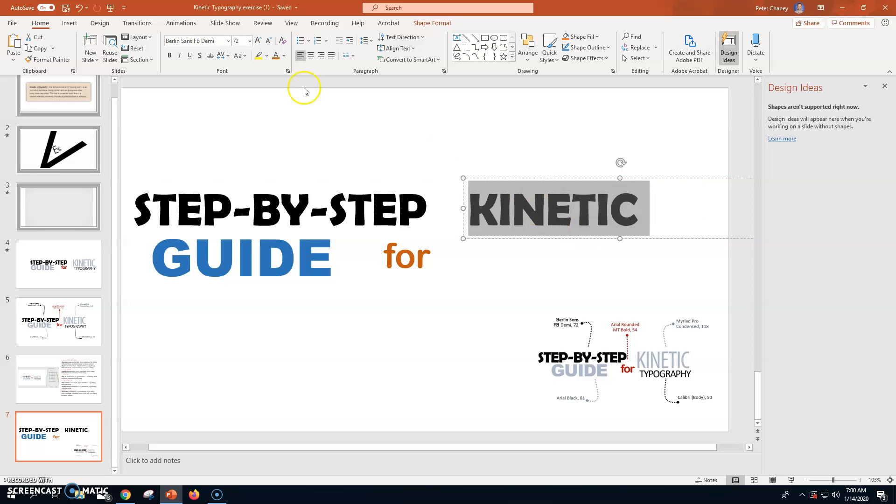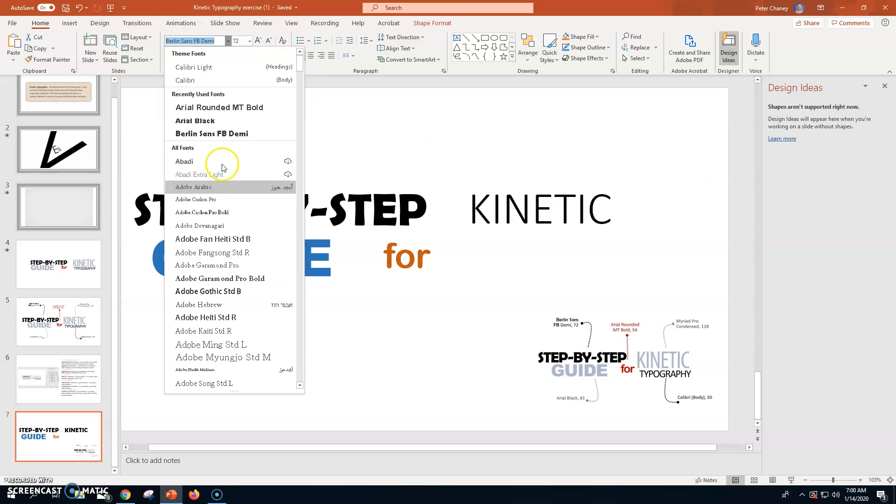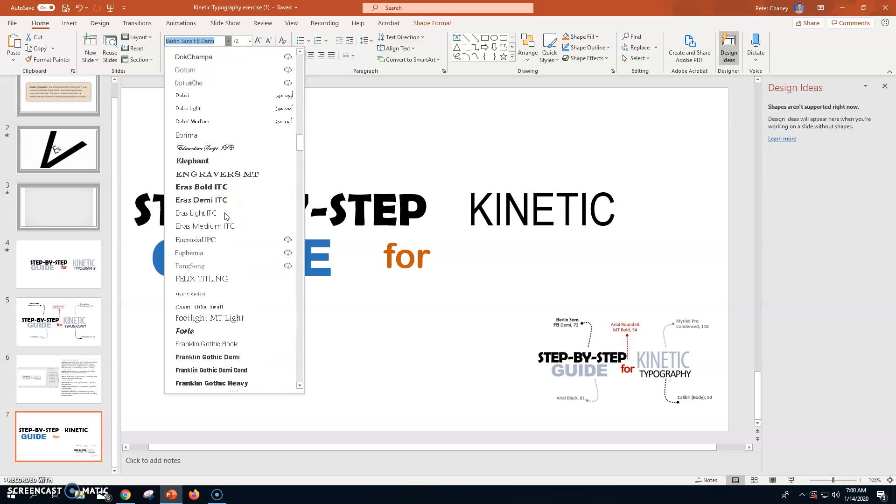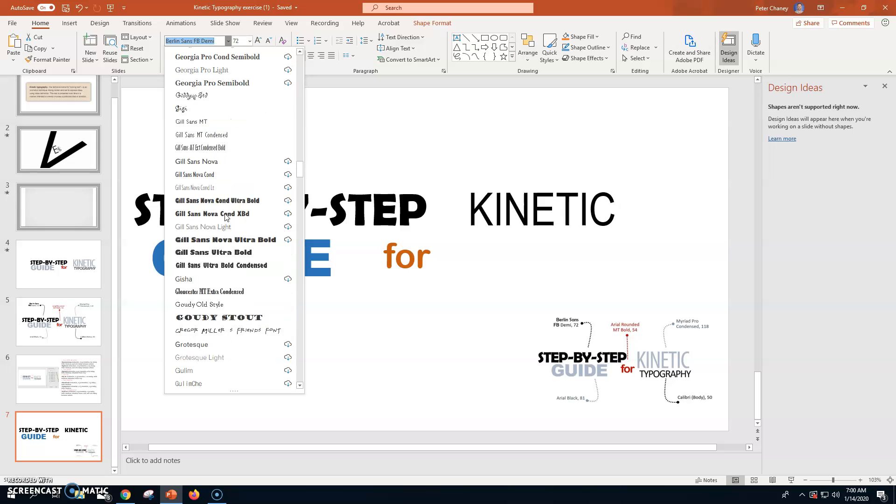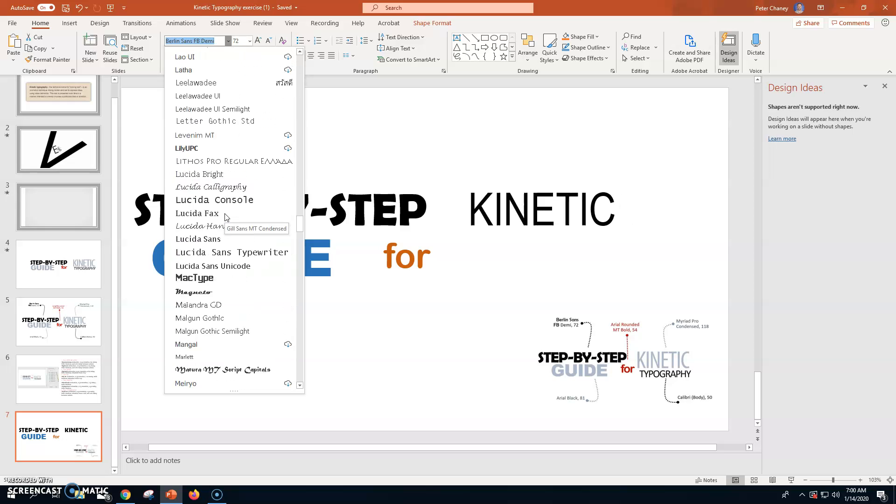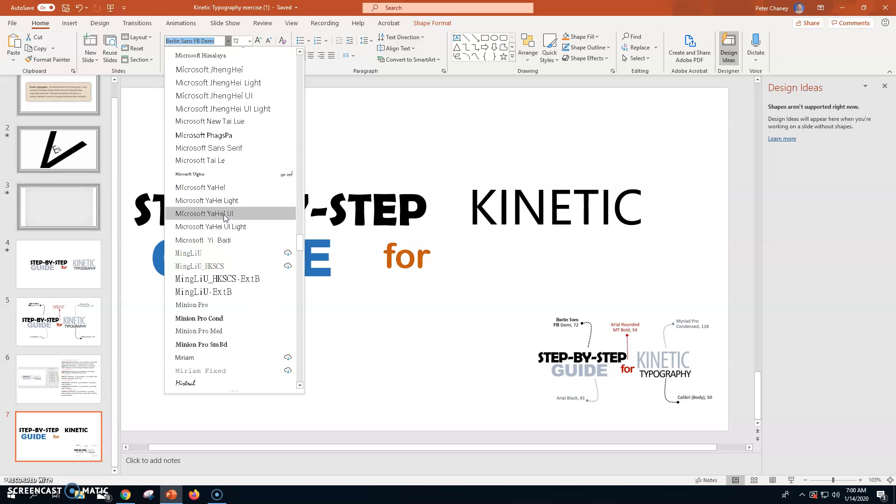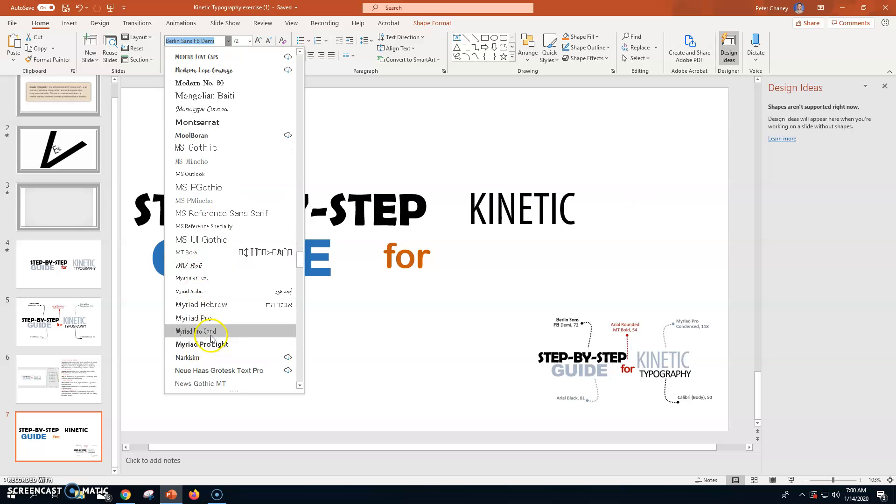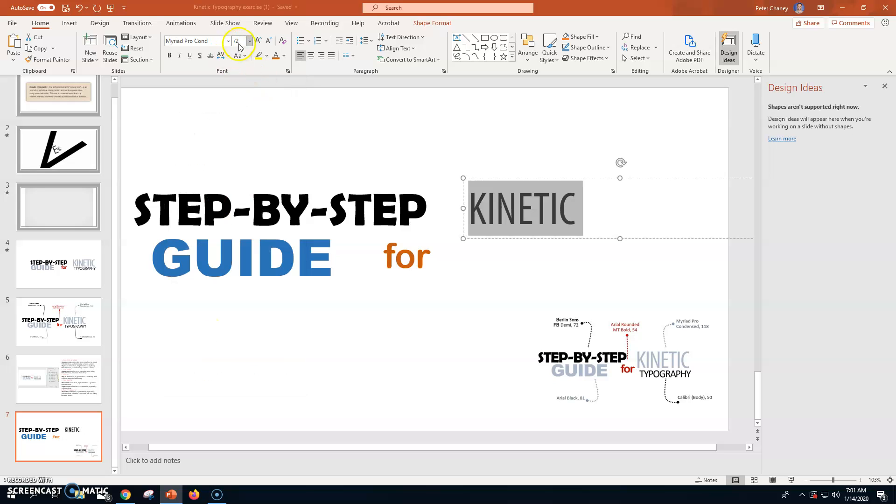And they want Myriad Pro Condensed. MyR goes way down here. MyR. Myriad Pro Condensed right there. It says 118.